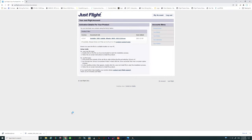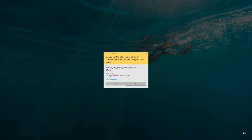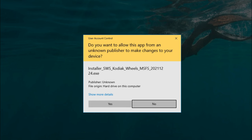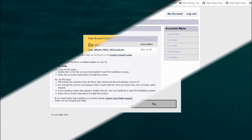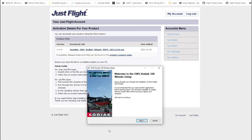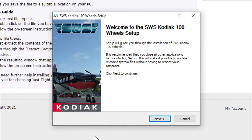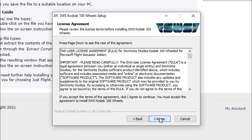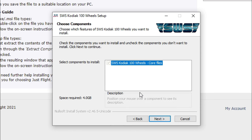I would assume this is going to apply for any other distributors of the software — you can just go to their website, download it, and do the same thing. We're going to click yes on the installer and it'll bring us up to the welcome screen for the SWS Kodiak 100. All we need to do is click next and then agree to the license statement.